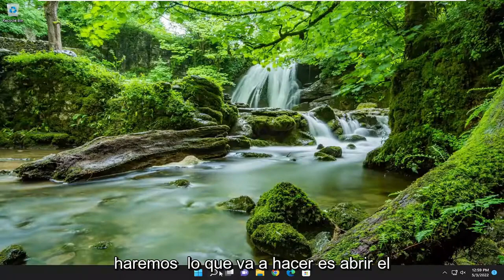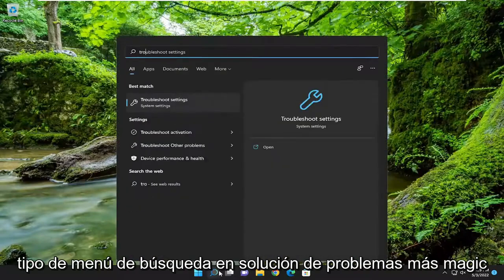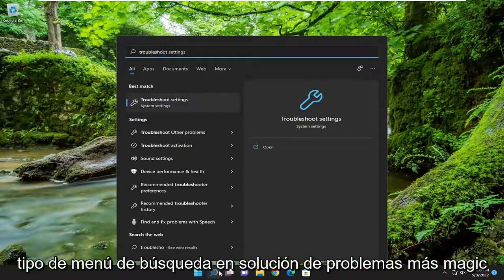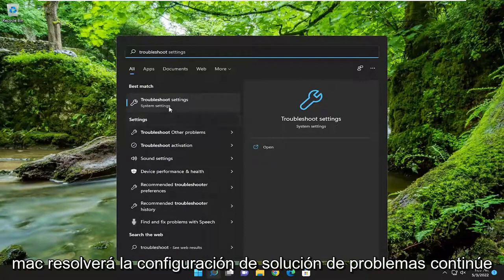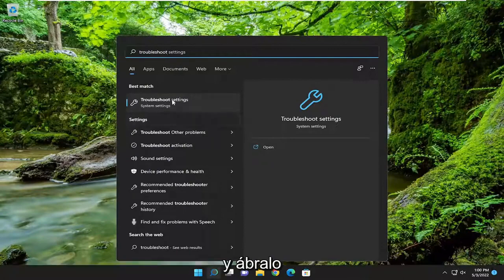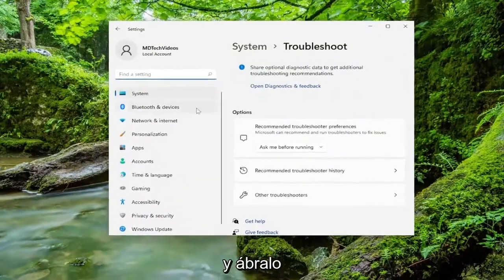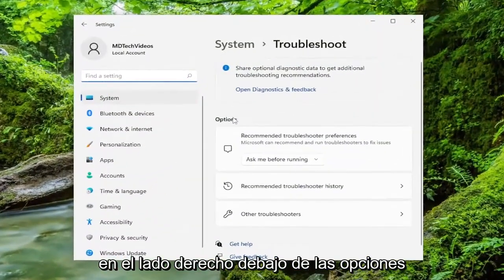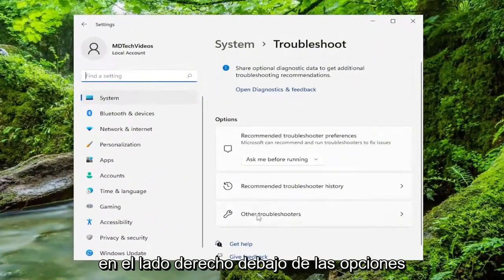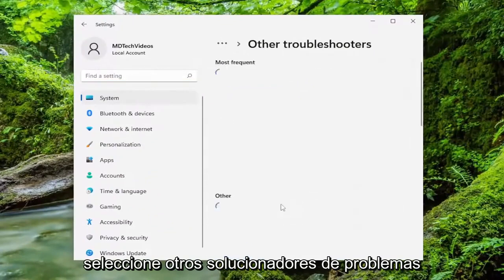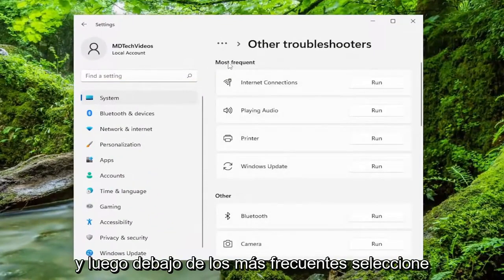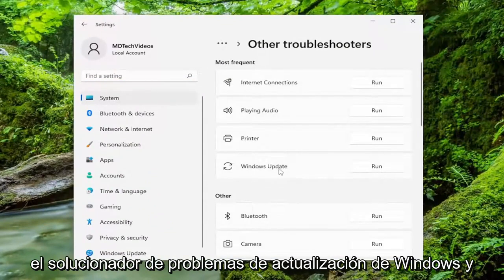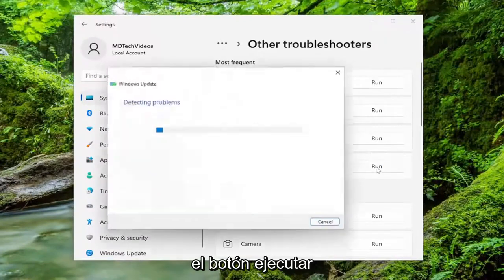The first thing we're going to do is open up the search menu and type in Troubleshoot. Best match should come back with Troubleshoot Settings — go ahead and open that up. On the right side, underneath Options, select Other Troubleshooters. Underneath Most Frequent, select the Windows Update Troubleshooter and hit the Run button.